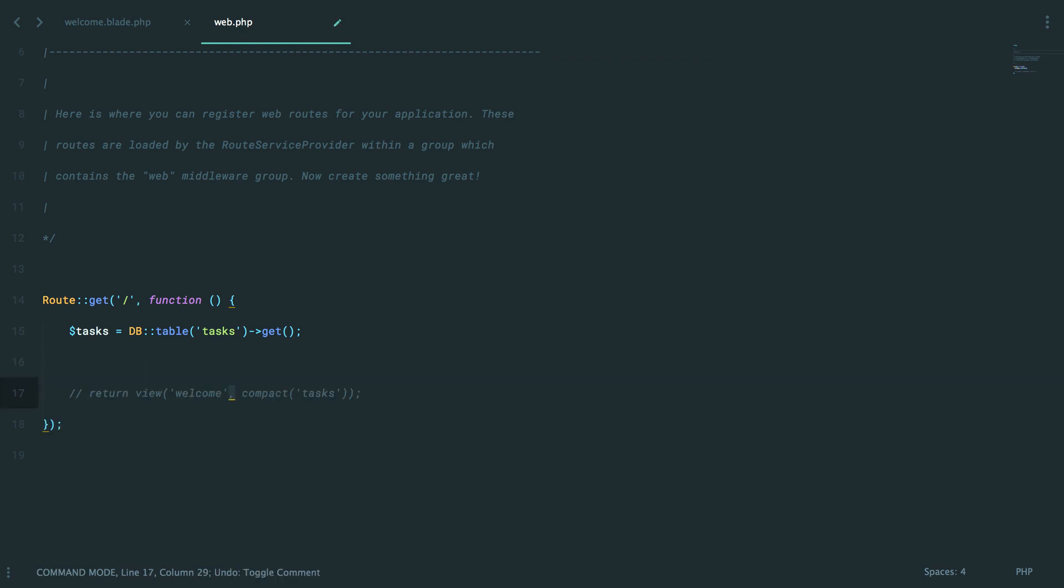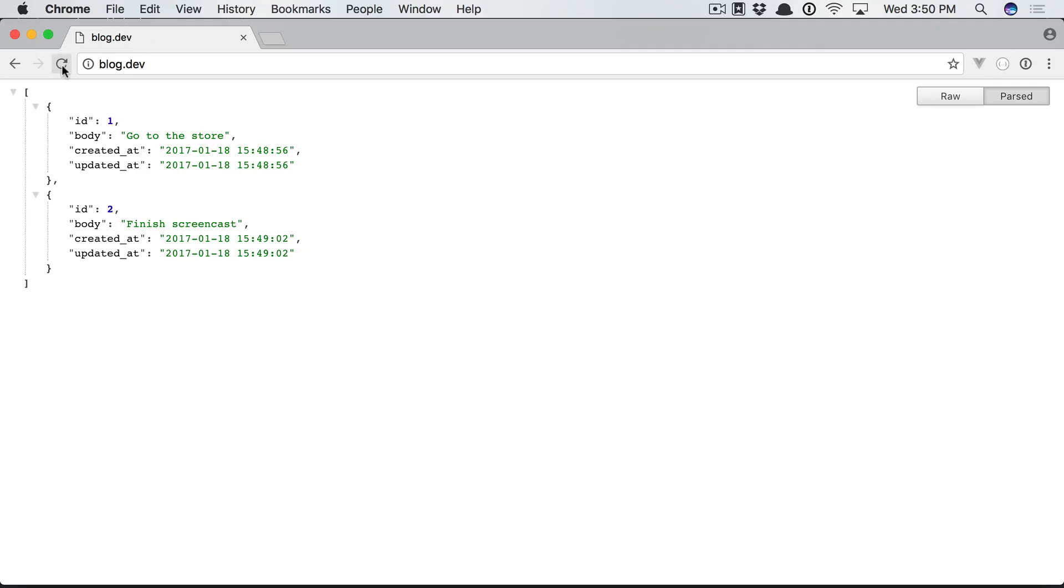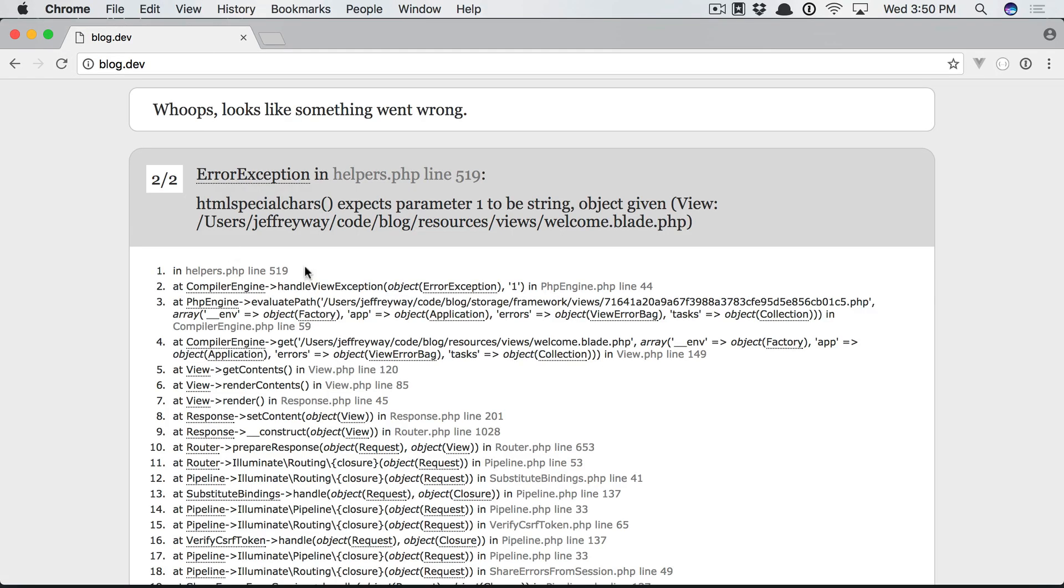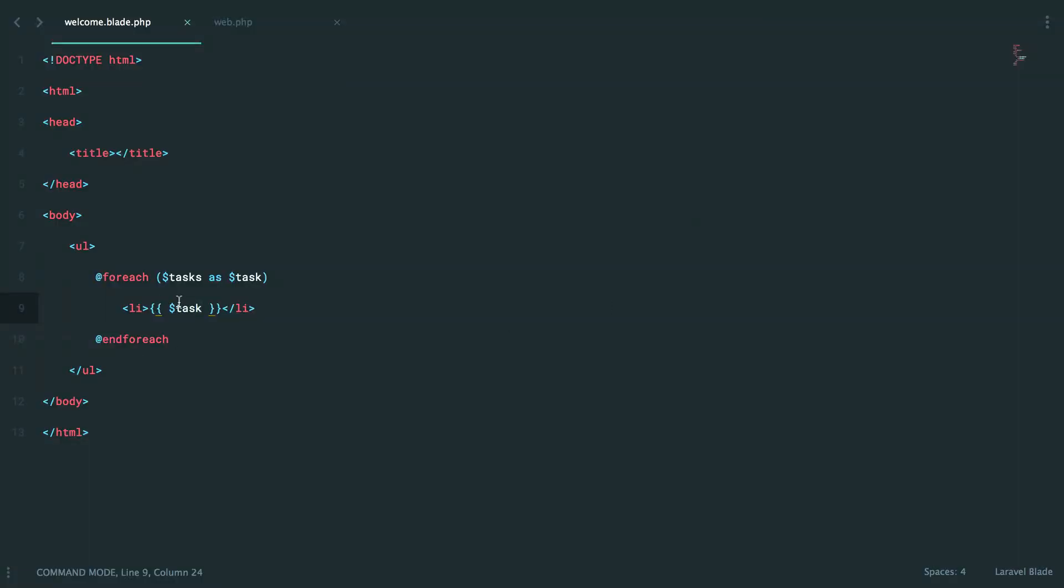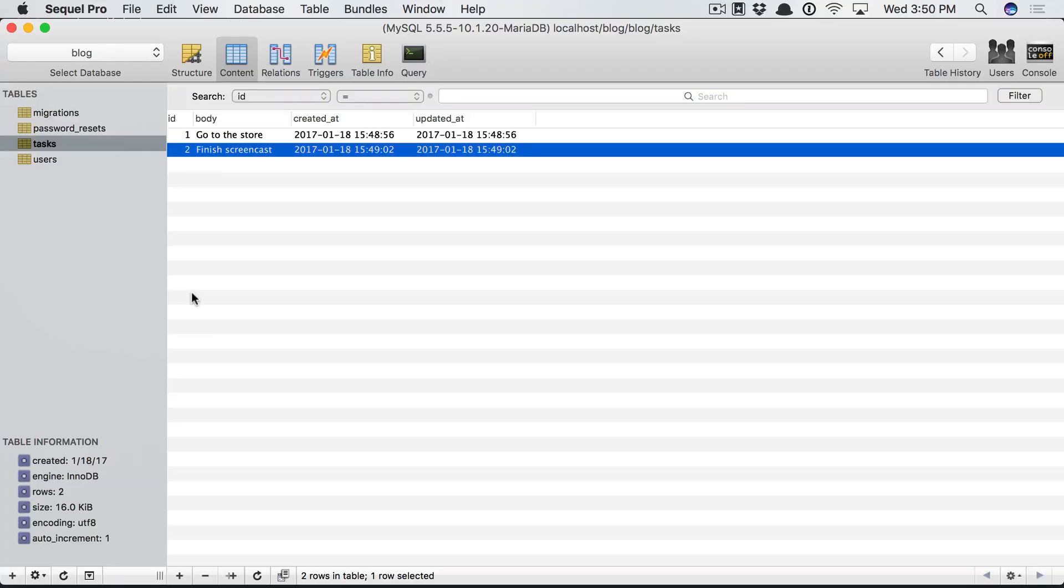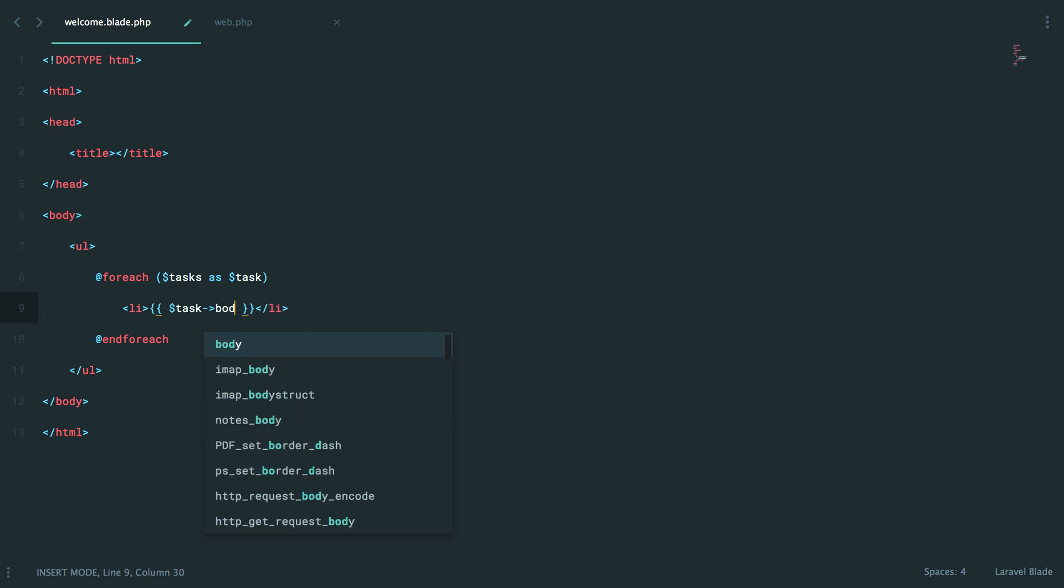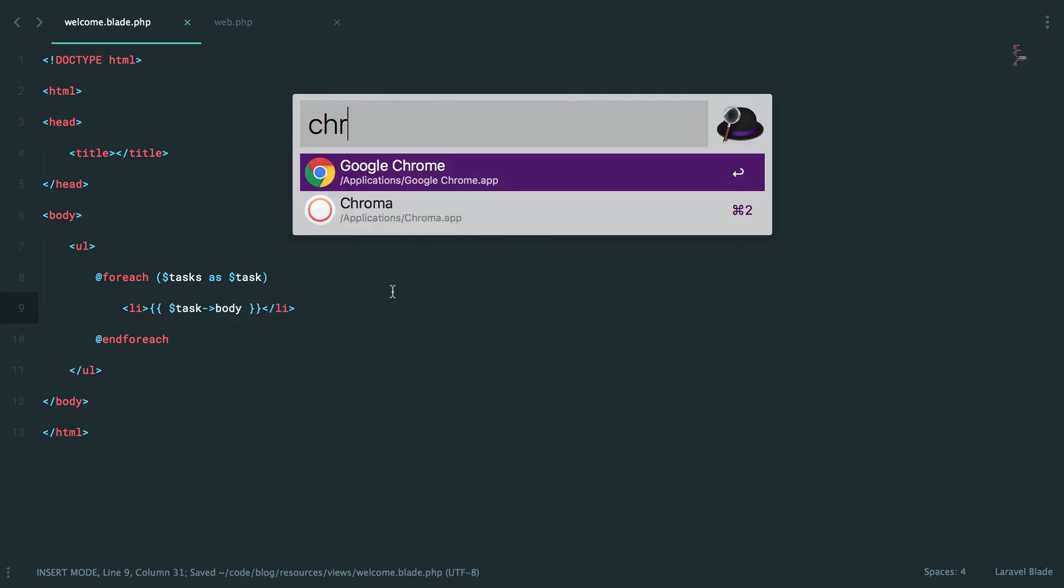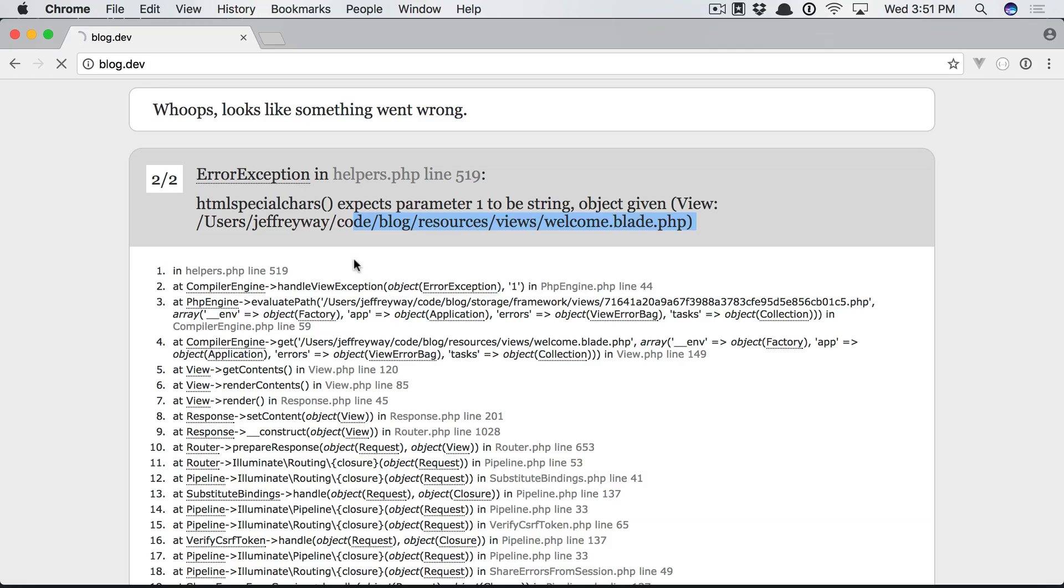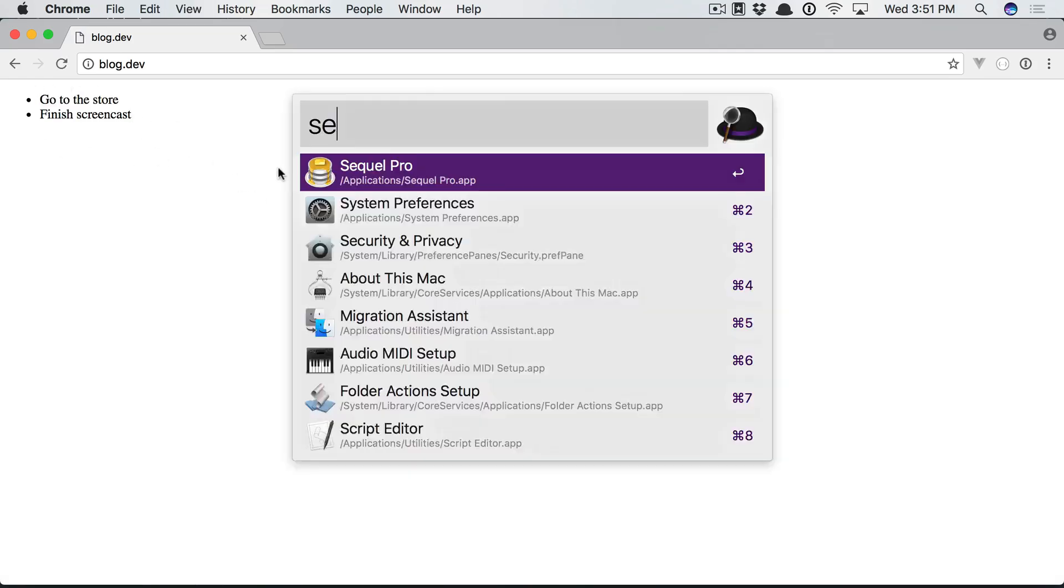I'm now going to pass that collection to our welcome view. And then once again, we're going to run this, but this time it's a little different. It'll fail, right? Yes, it does. And that's because tasks is a collection of objects. And specifically, if I want to echo out the body, then I have to call it task body. All right. Back to Chrome. Give it a refresh. And there we go.